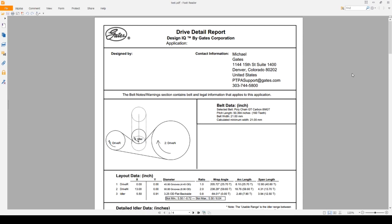This is the Drive Detail Report. For our belt data here, we have our selected belt, the Polychain GT Carbon, the 8M GT. We have the Pitch Length in inches, as well as number of teeth, the belt width it's recommending, and the calculated belt width, which agree in this case.